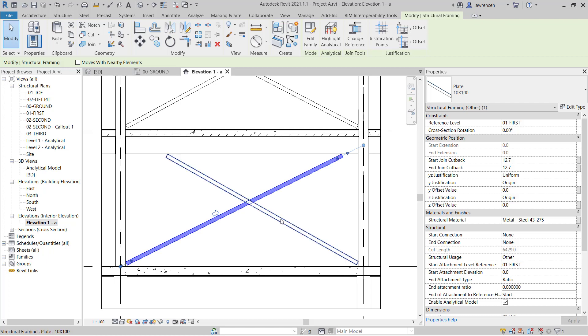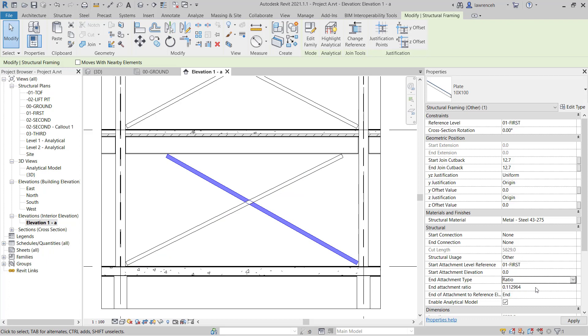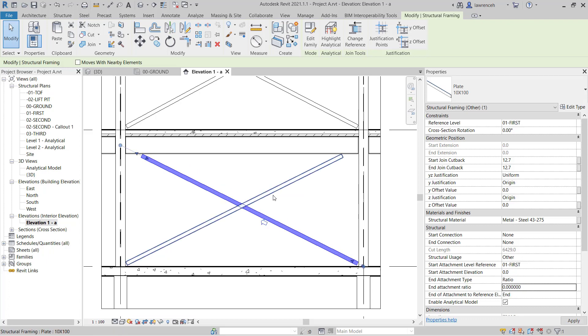I'll select the next brace along. Once again, here, you can see that set to a distance. So I'll change that to ratio and again, change the ratio to zero.